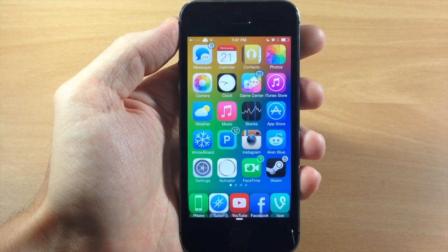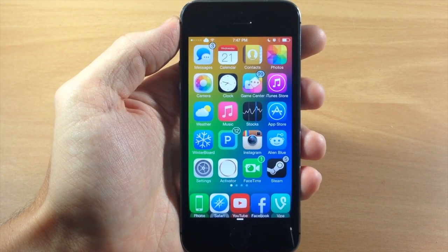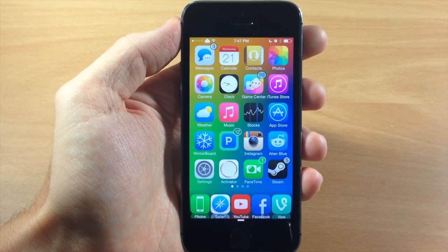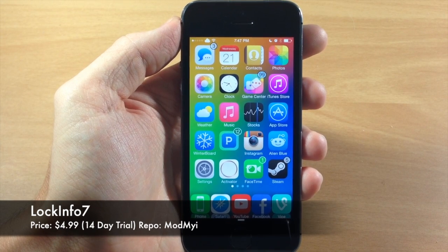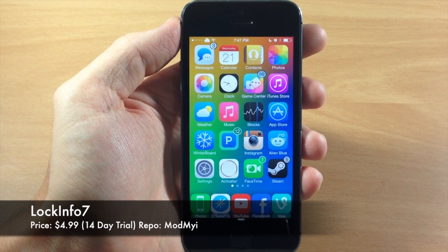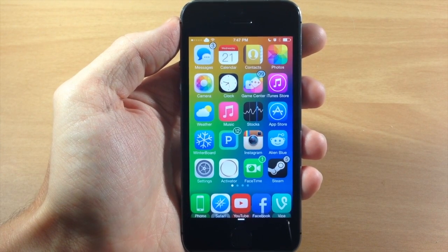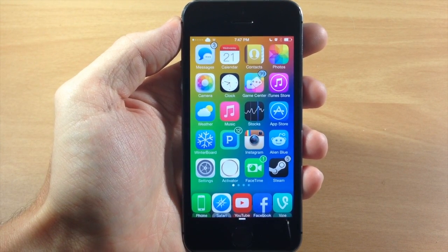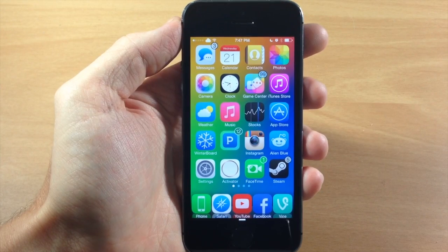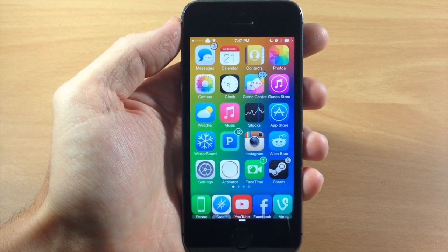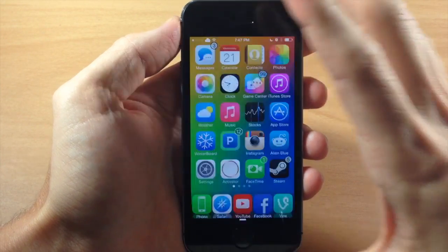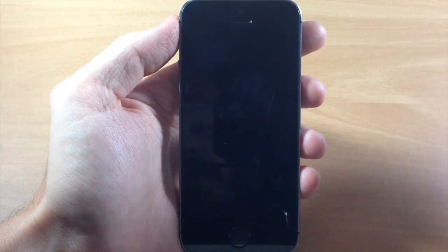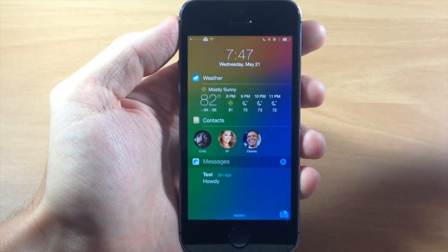What's up guys, this is iTweeks here and today I'm going to be showing you a brand new highly anticipated tweak called LockInfo 7. If you guys have heard of or used LockInfo before, then you know that LockInfo is going to be a quality tweak. It's just been updated for iOS 7, so let me go ahead and jump into the lock screen to show you exactly what you can do with this tweak.